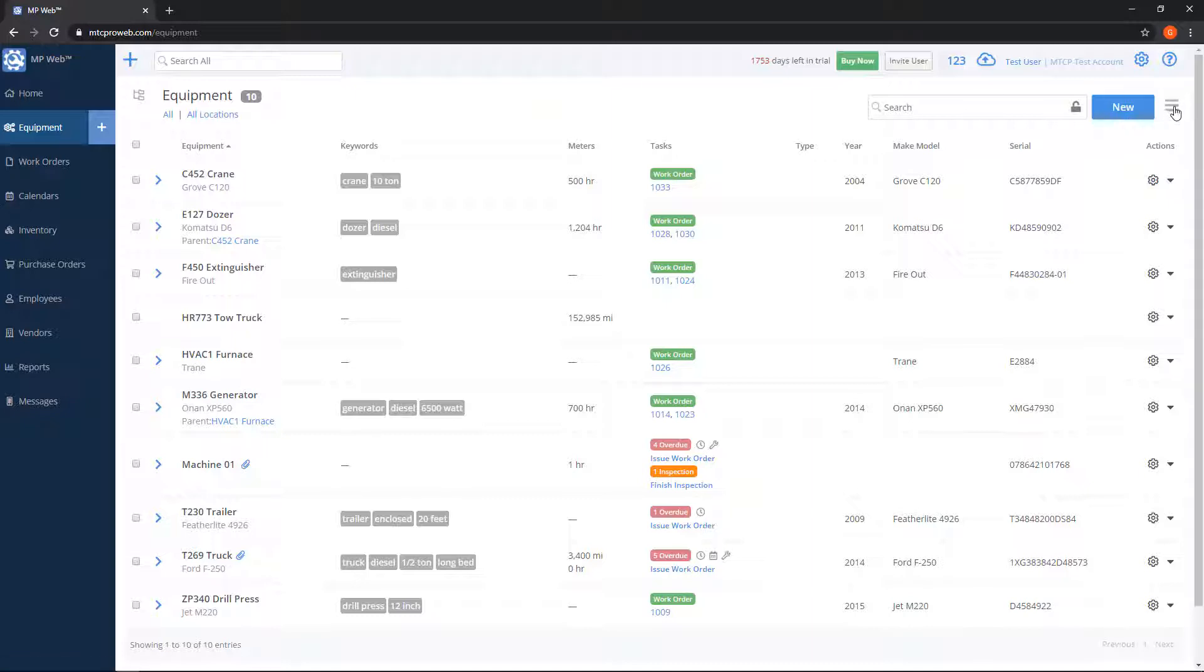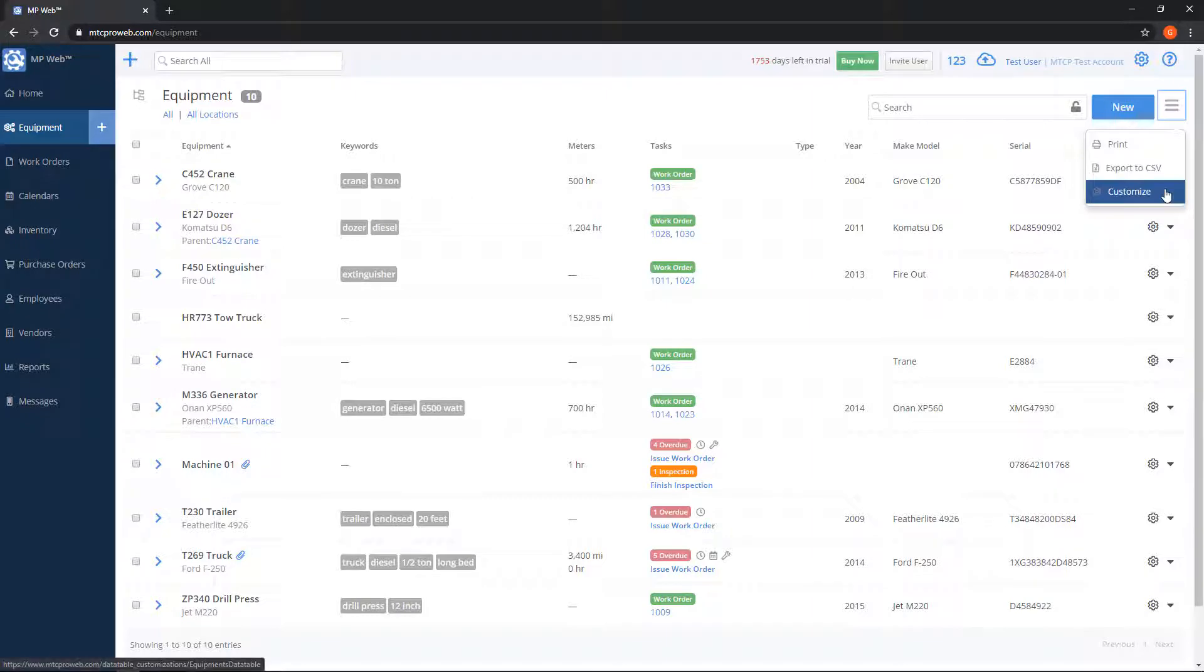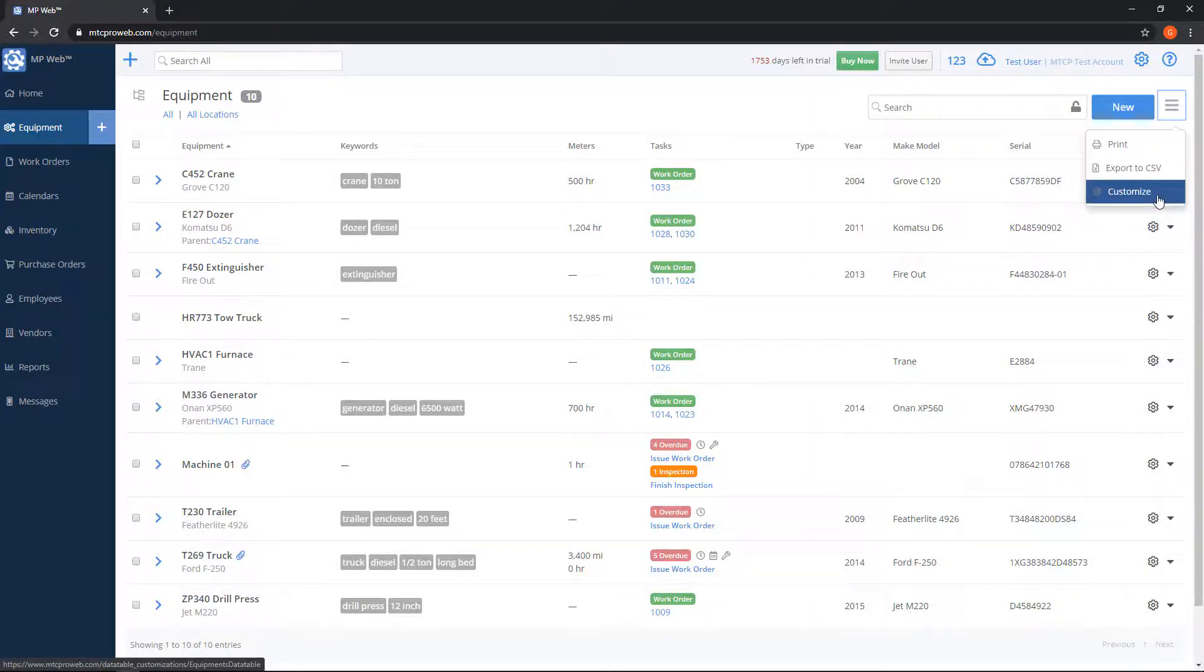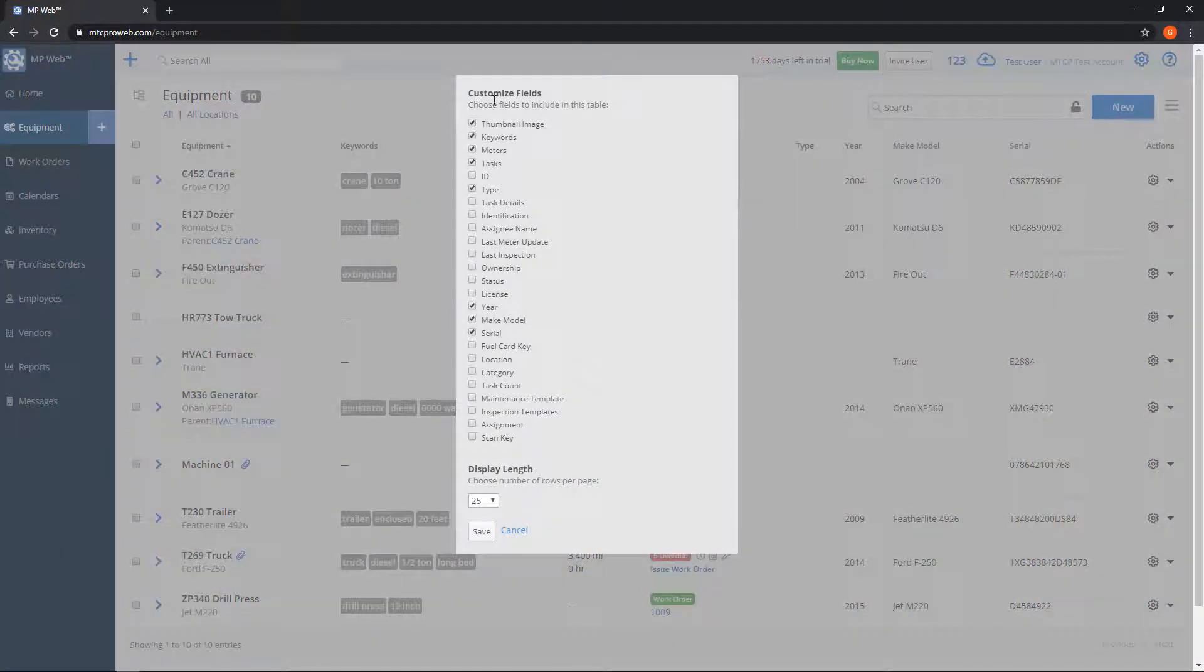Before we go into adding equipment, let's stay on this screen for another moment. To the right of the new button, if you click the three lines here, you'll have a print option, so this is a quick way if you want to just print the whole list. Export to CSV means that you can save this list to an Excel sheet.